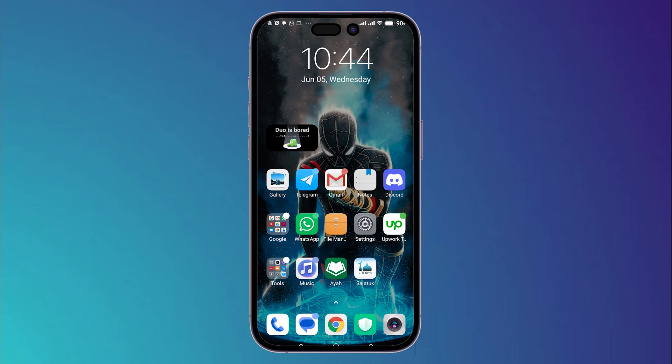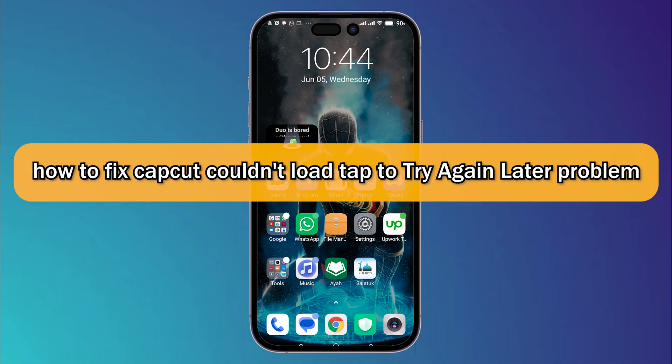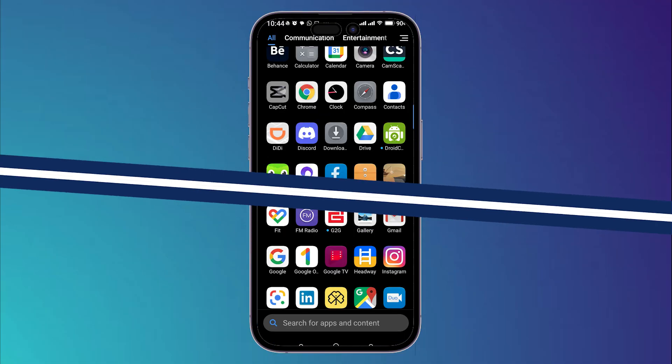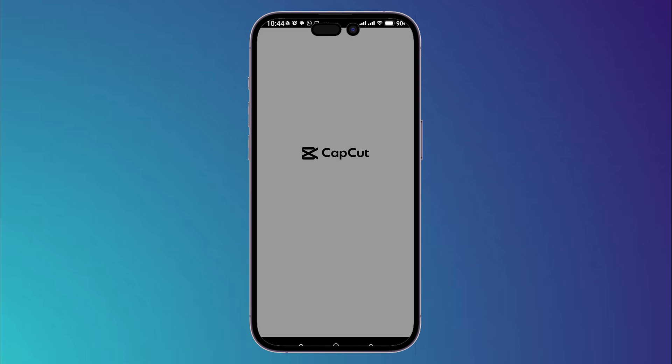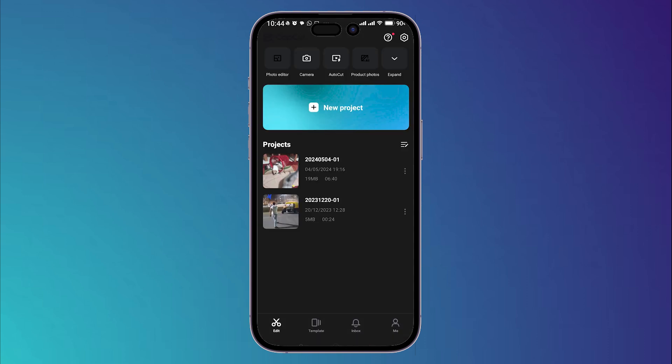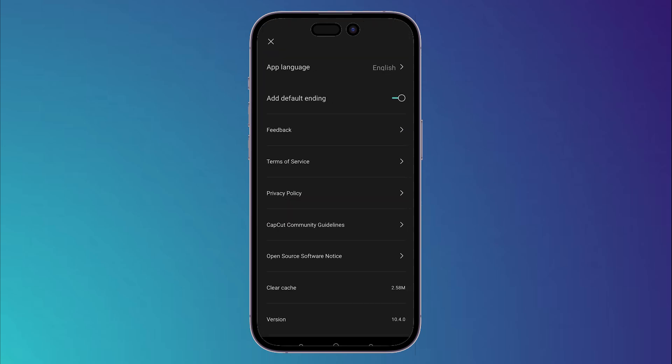What's up guys, today I'm going to show you how to fix CapCut couldn't load, tap to try again later problem. Now first thing you should do is to open your CapCut and try to open whatever project you have. This problem you may face due to a bug.